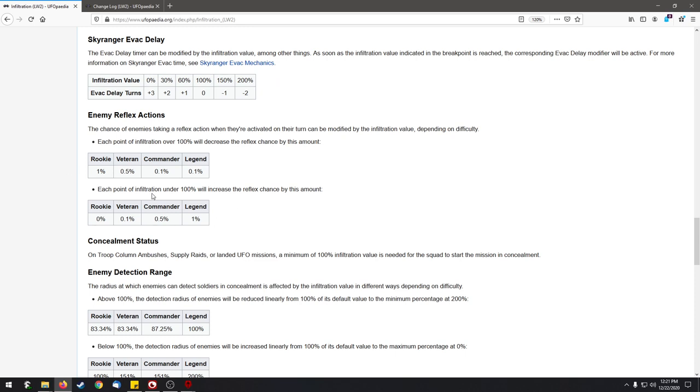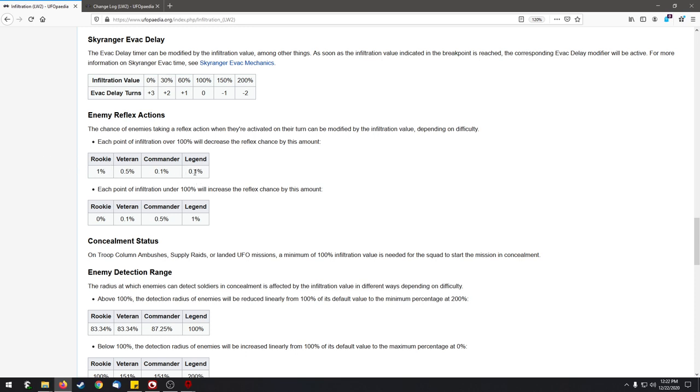There is another mechanic that comes on top of it - one that I strongly disagree with, but it is what it is - which is the enemy reflex action. This basically tells you that if you are triggering a pod, then depending on your difficulty there is a certain chance that even if you're triggering that pod in their round, they will not only get their one action but they will get a reflex action on top of that. A pod runs into you on their turn, normally they will just scatter and take cover. In 0.1% of the chance they will take an extra action.